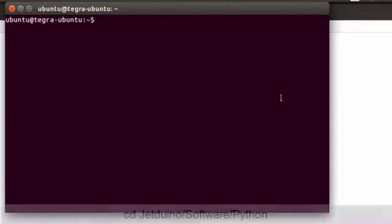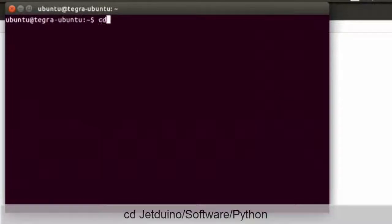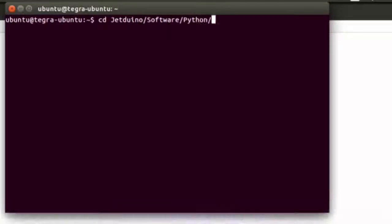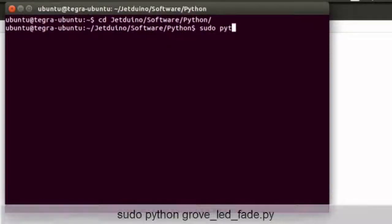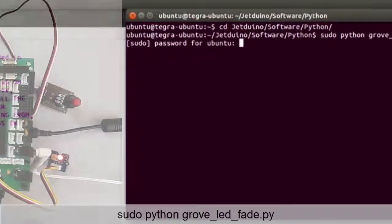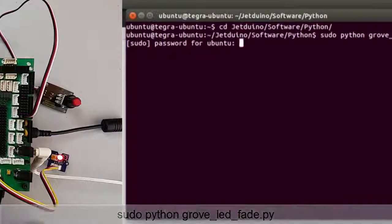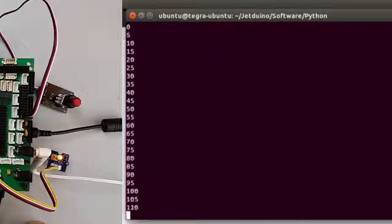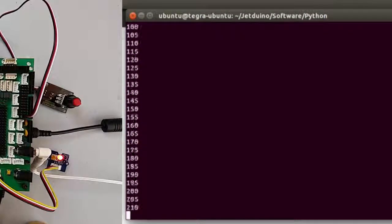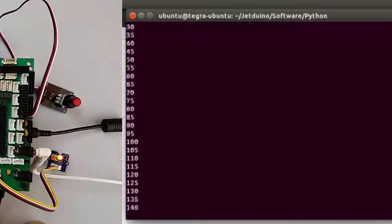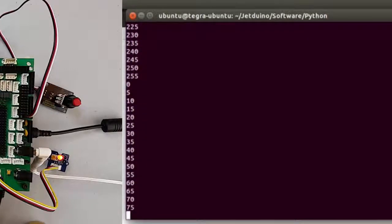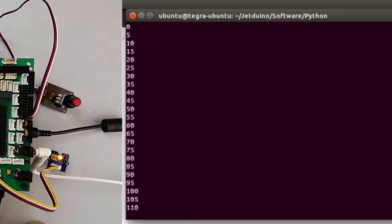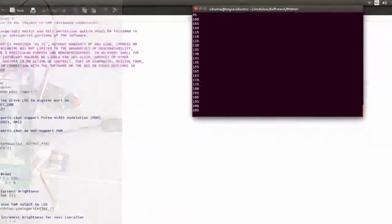So open up another terminal. Then we'll run this as a root user. And as you can see our LED now goes from fully dim to fully bright.